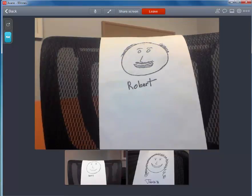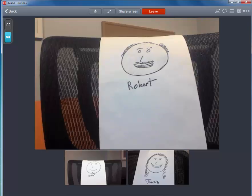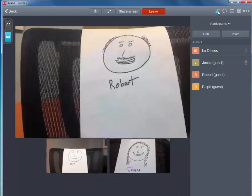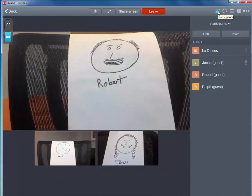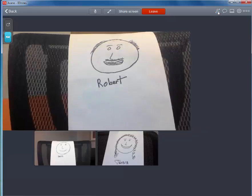You'll see that there are four participants in this meeting because there's the number four over this little head icon and we've got Robert, Jenna and Ralph in the meeting. If I click on that, I can actually see the names of the people in the meeting. Very convenient if you're running a meeting.